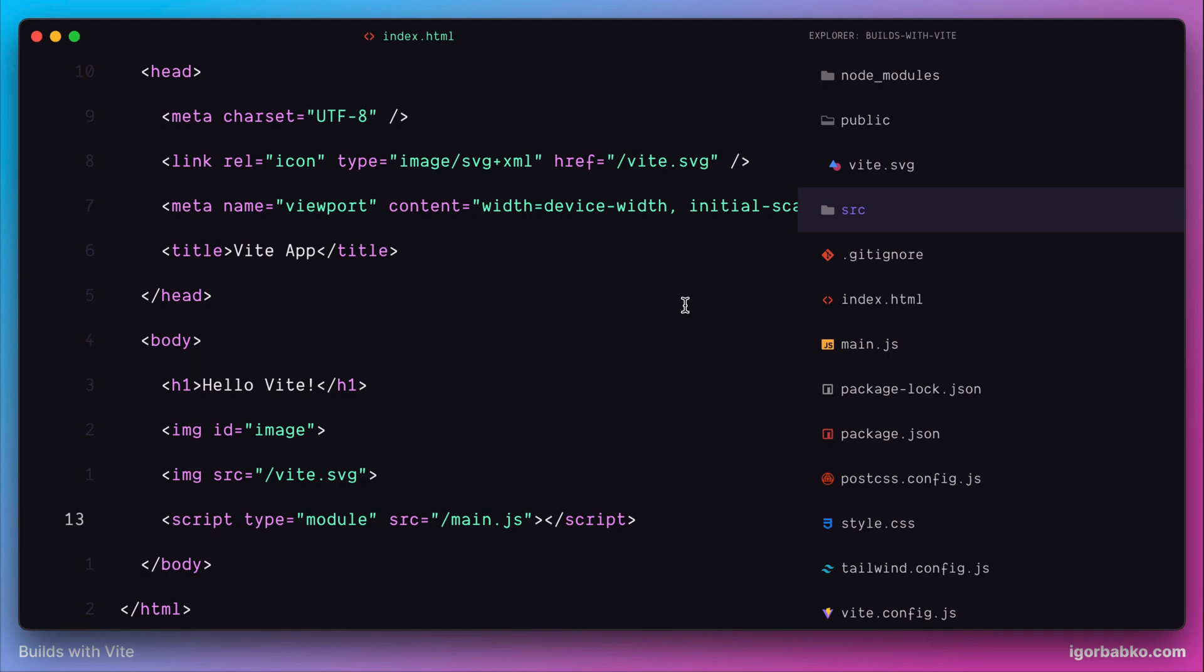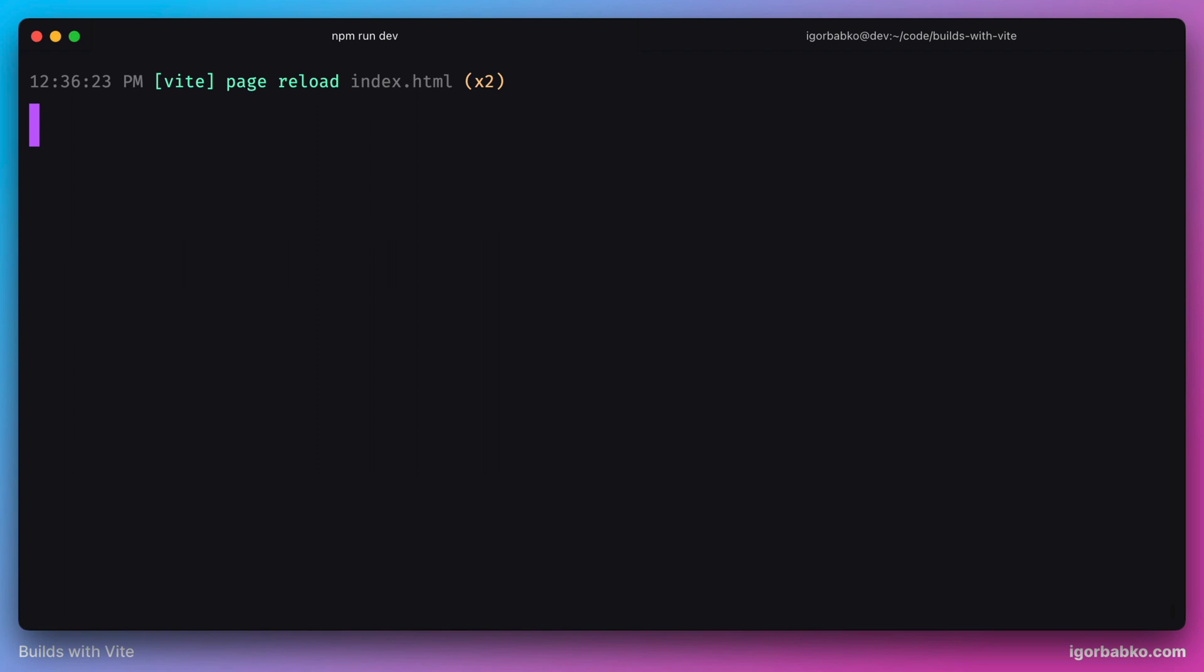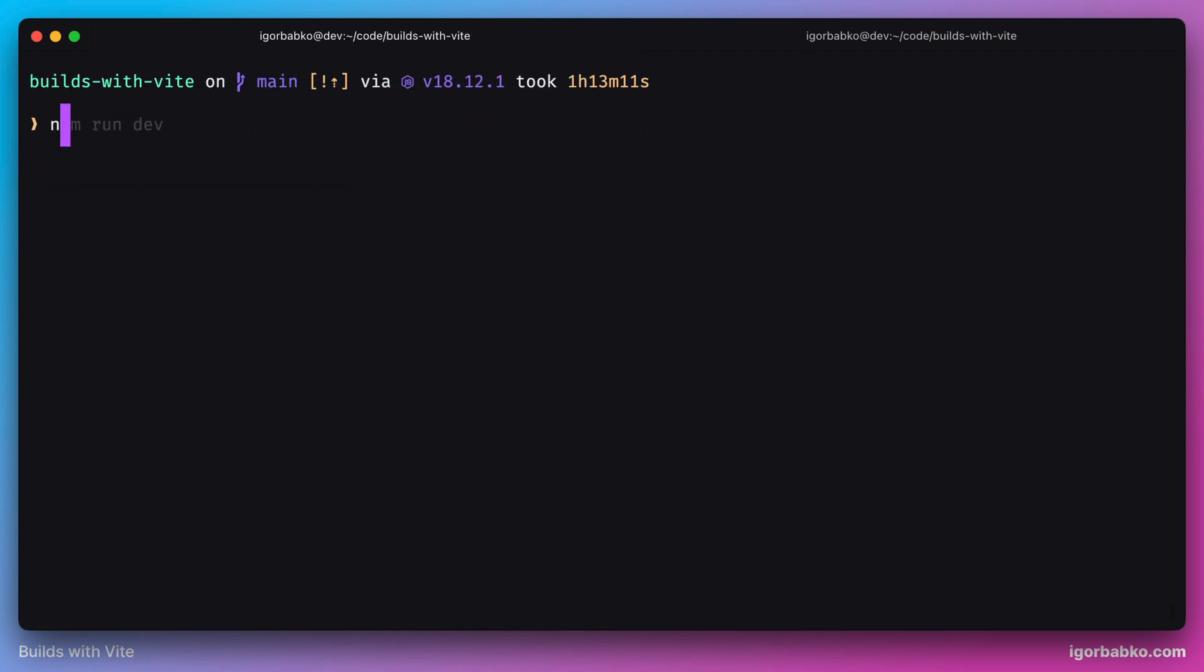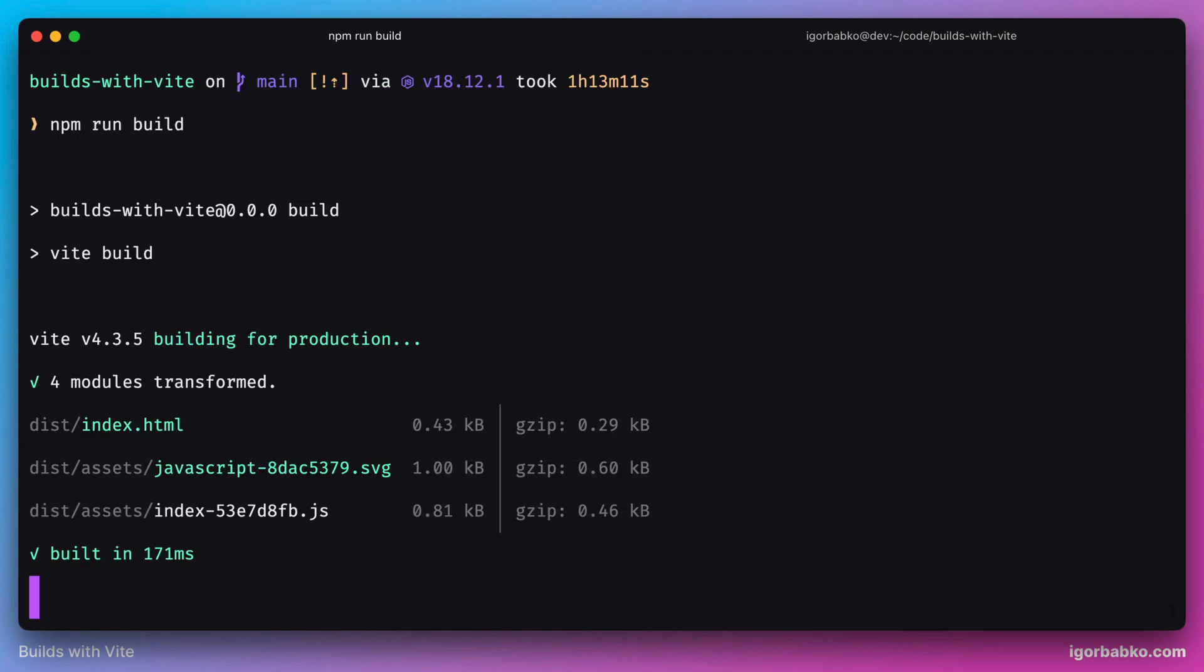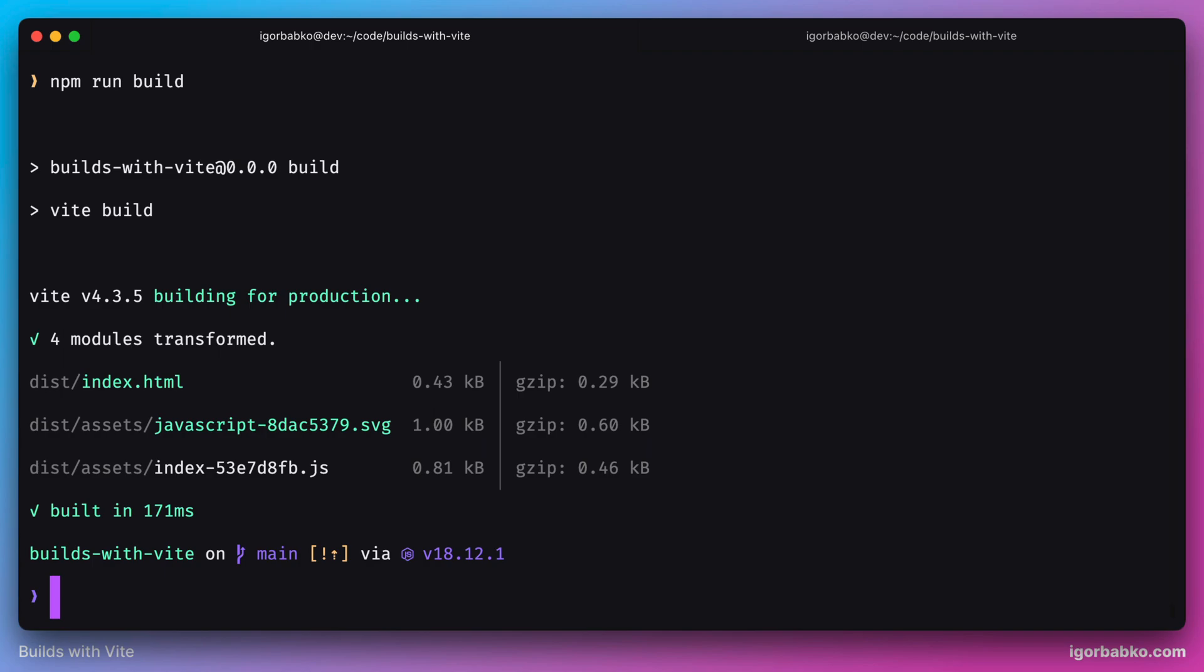And all files that are located within public folder will not be processed by Vite during the build. So for example, if I'm going to try to build this project right now by running npm run build in the terminal.